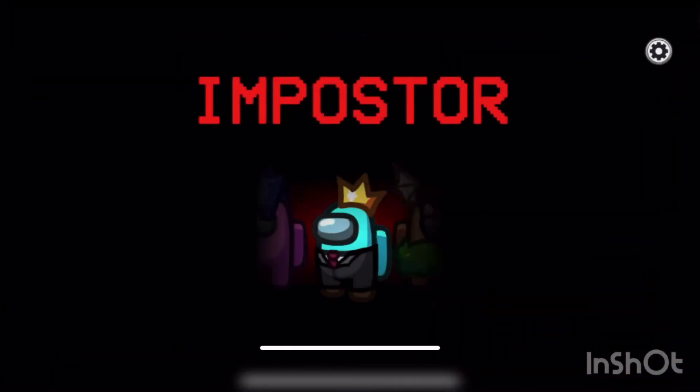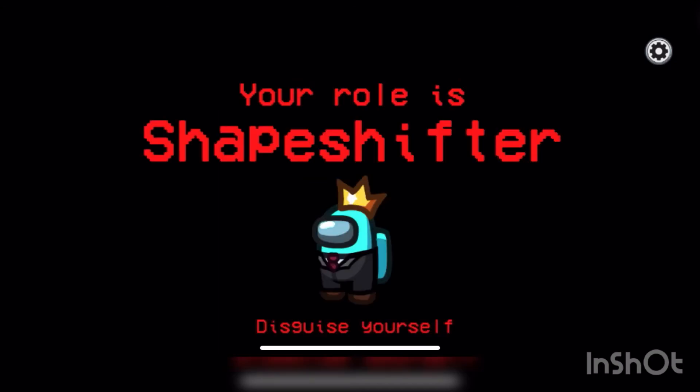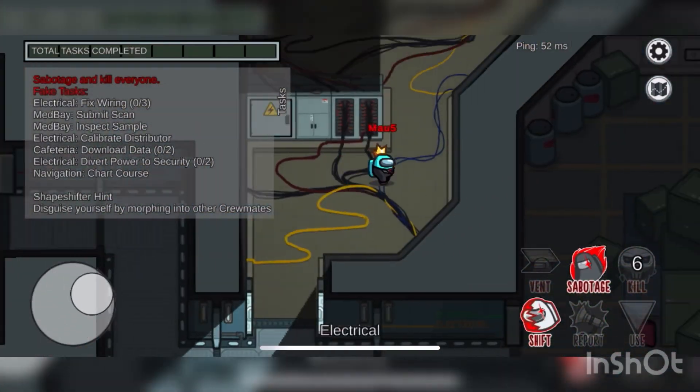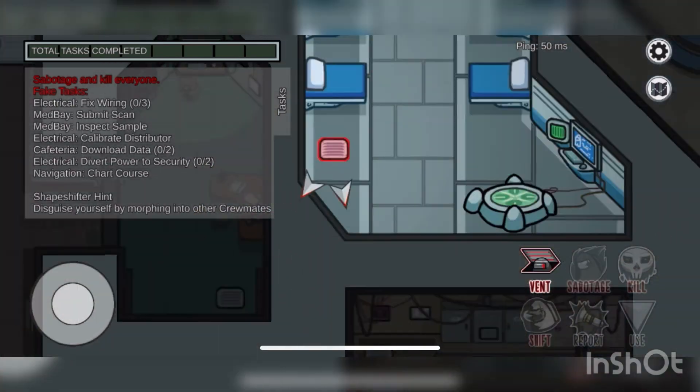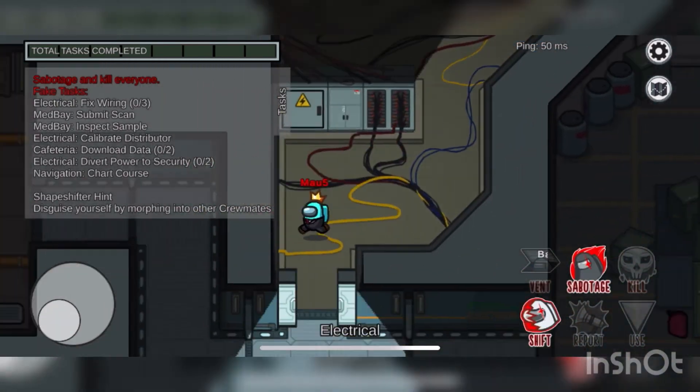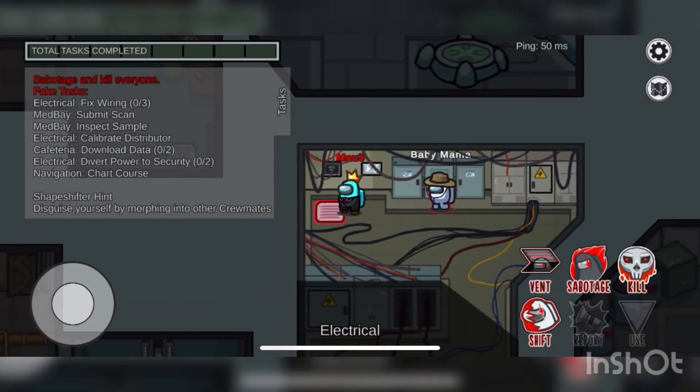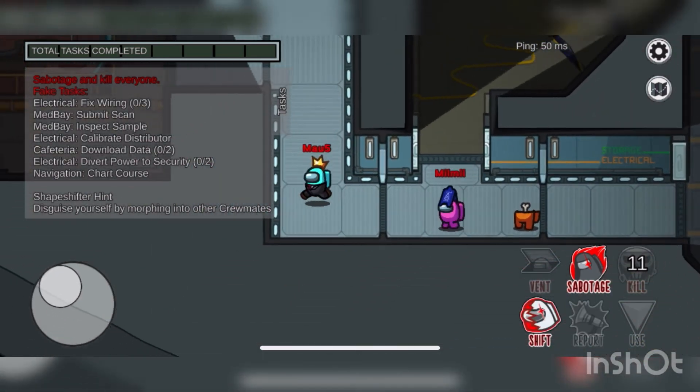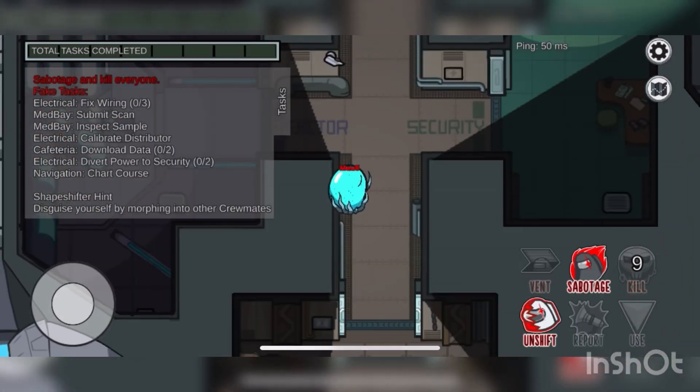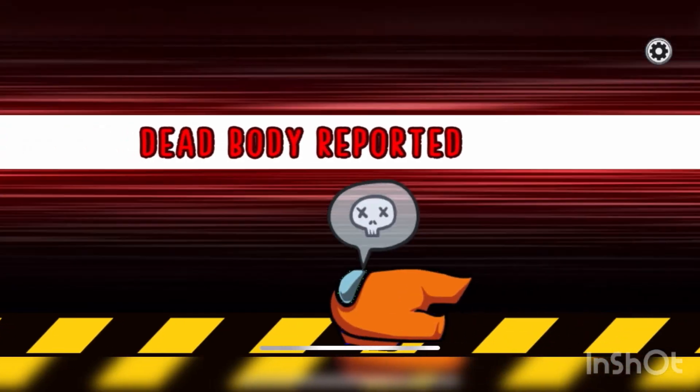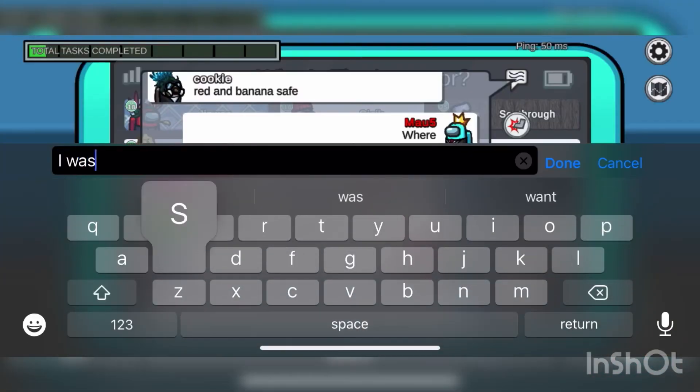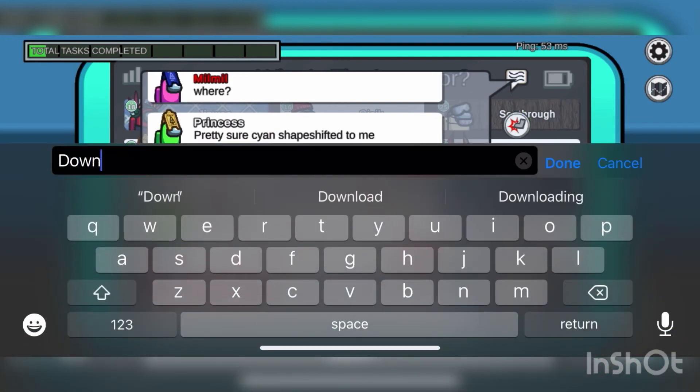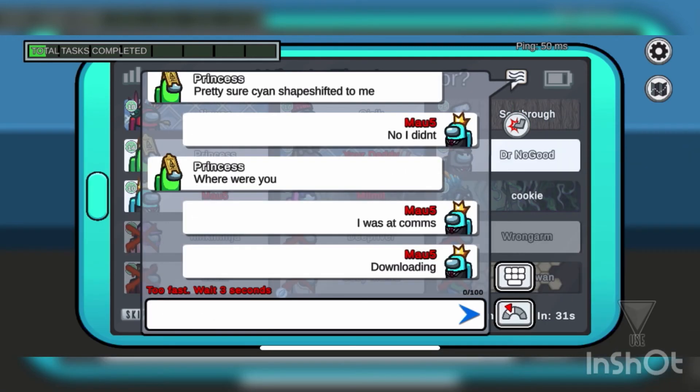I must beat one imposter game in under 5 minutes, so let's go ahead and get started. Okay, target's eliminated. Oh thank you pink, that was so close. Let me shift right now. Oh no, wait, oh no that's not good. Lime, I can assure you that I did not shapeshift into you, I promise.